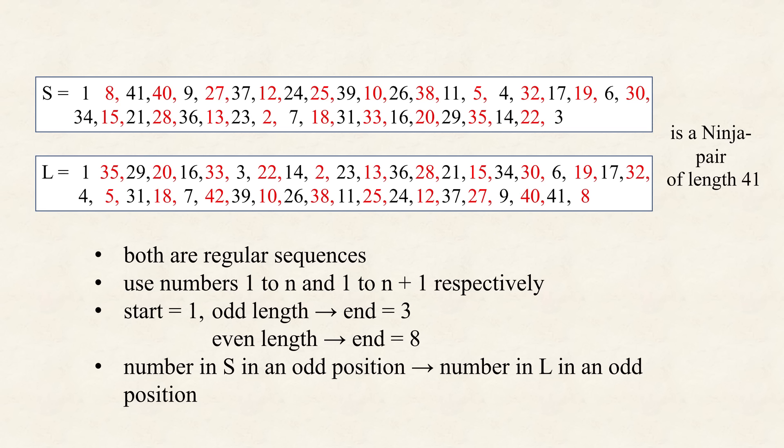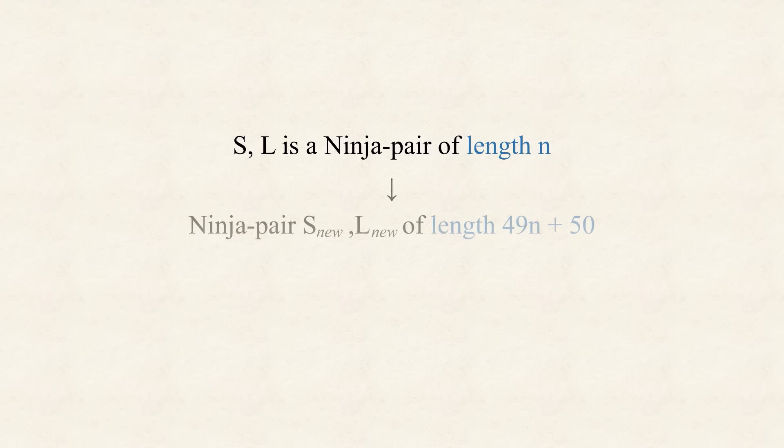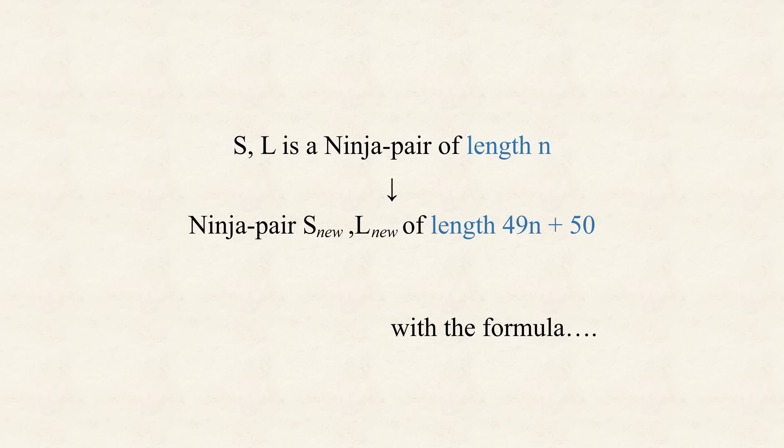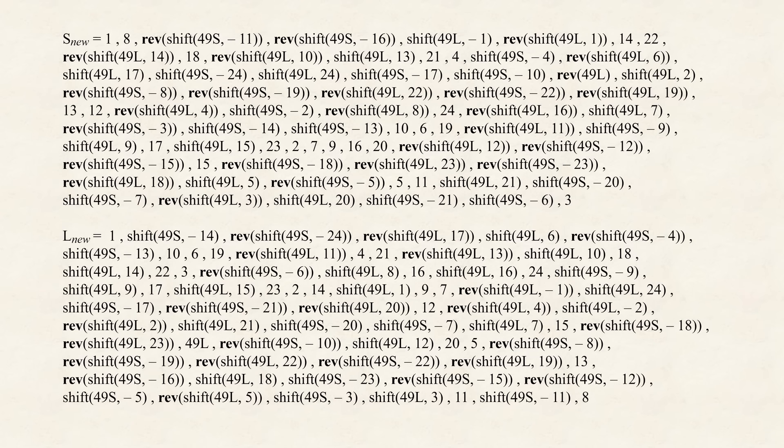And why do we call them, ninja pairs? For absolutely no reason, other to make them, sound exciting. So for now, let's just go, with this definition, and especially, that final point, which we will address later. As it turns out, one is now, able to construct, one ninja pair, from another, much in the same way, as before. However, this time, we will not be multiplying, with 25, but instead, with 7 squared, so 49, which is the next, biggest, odd square number.